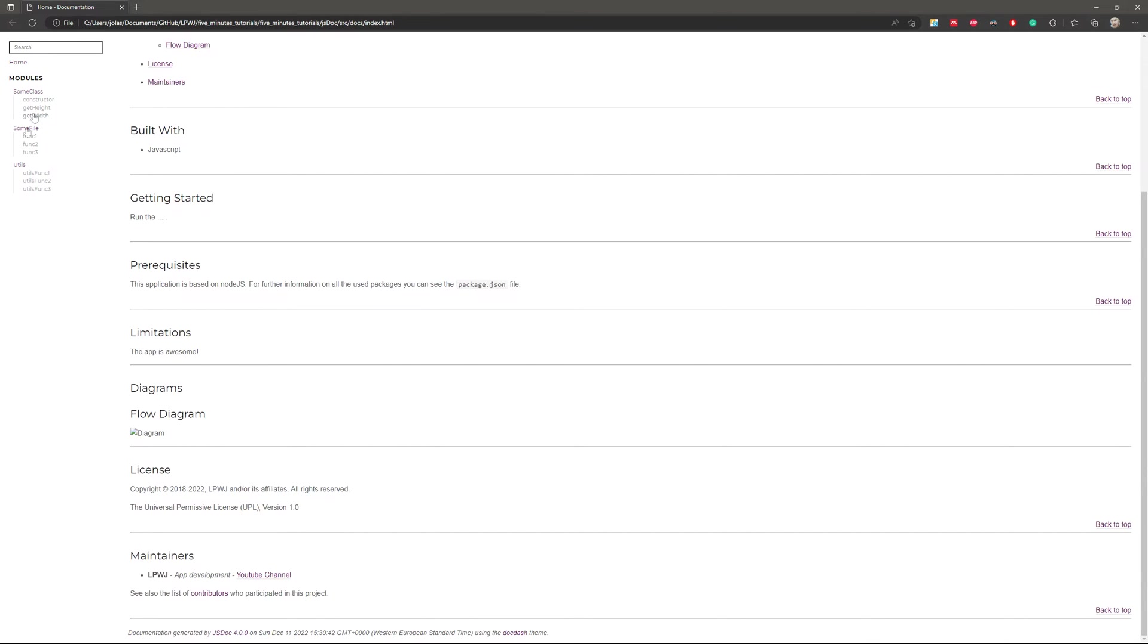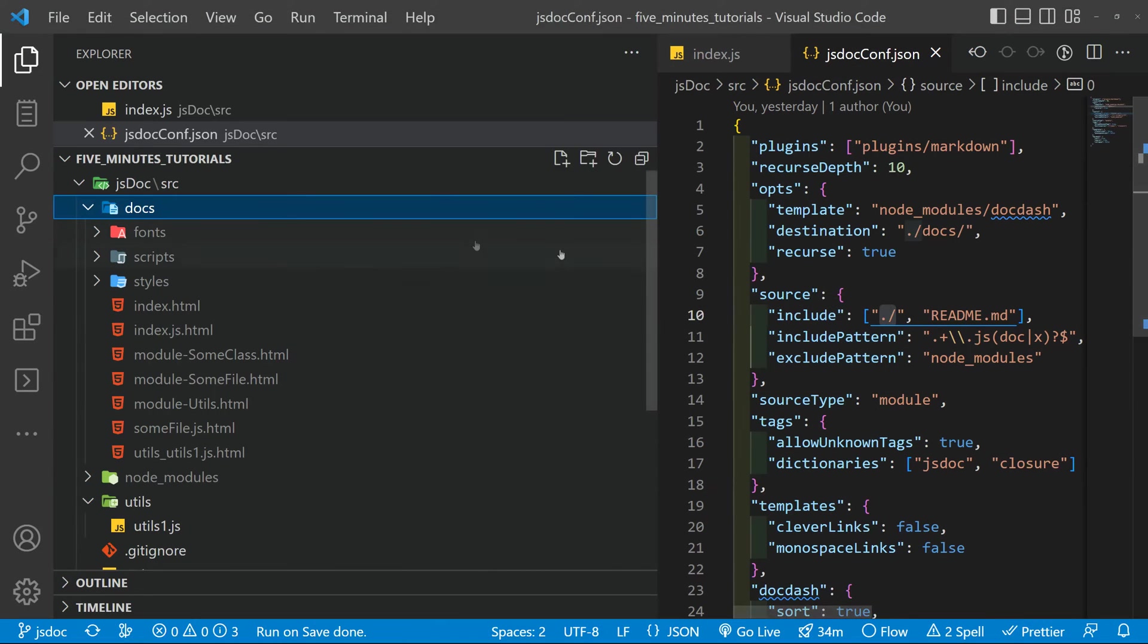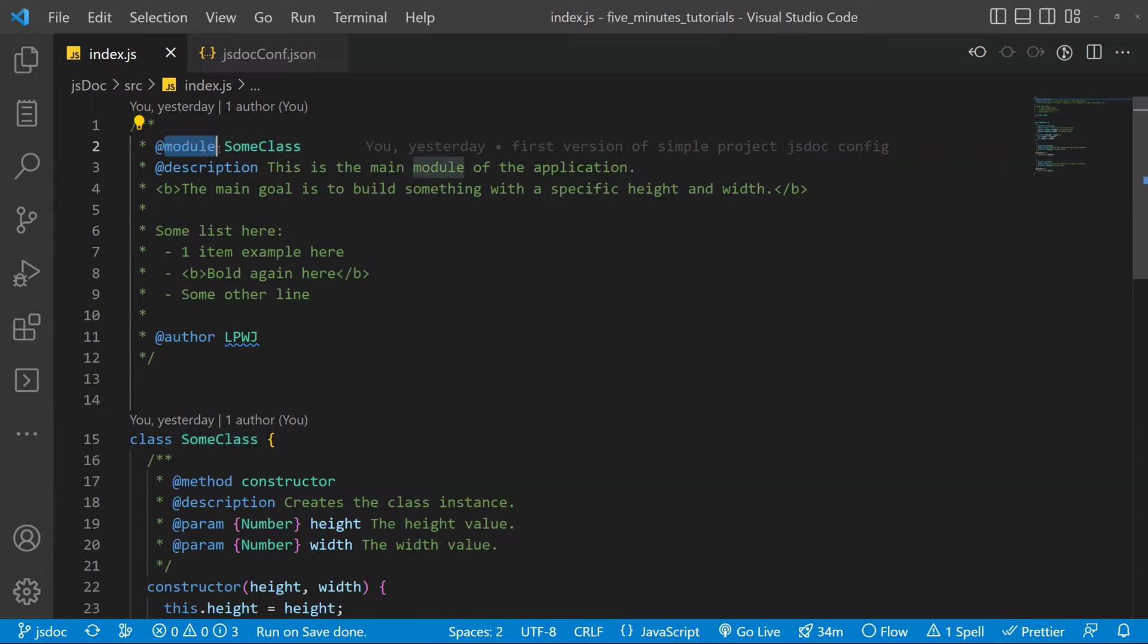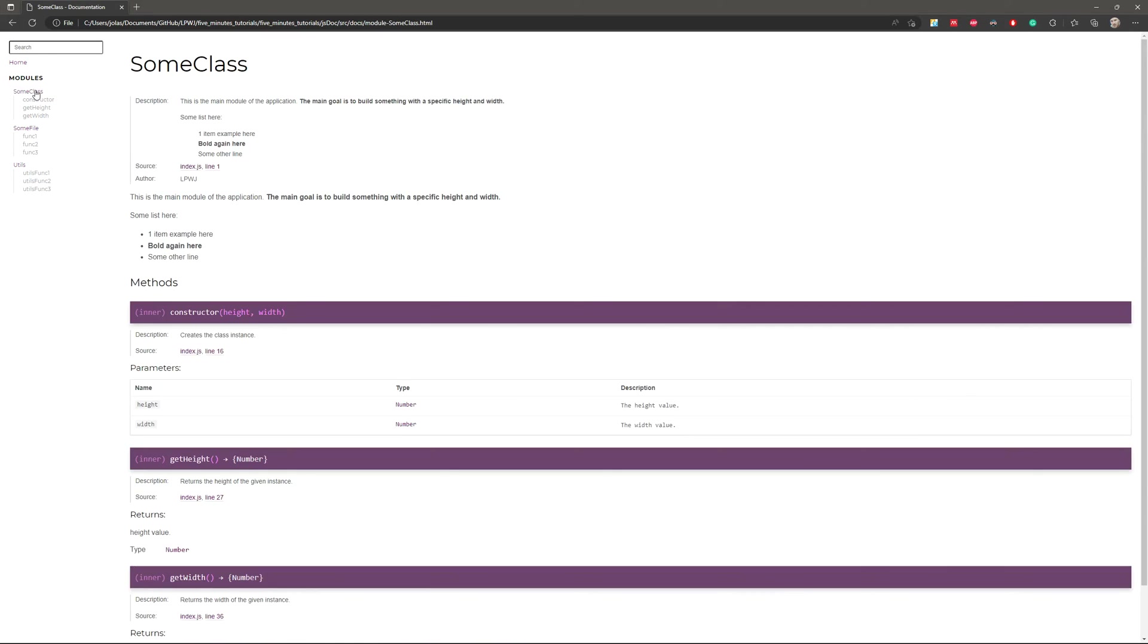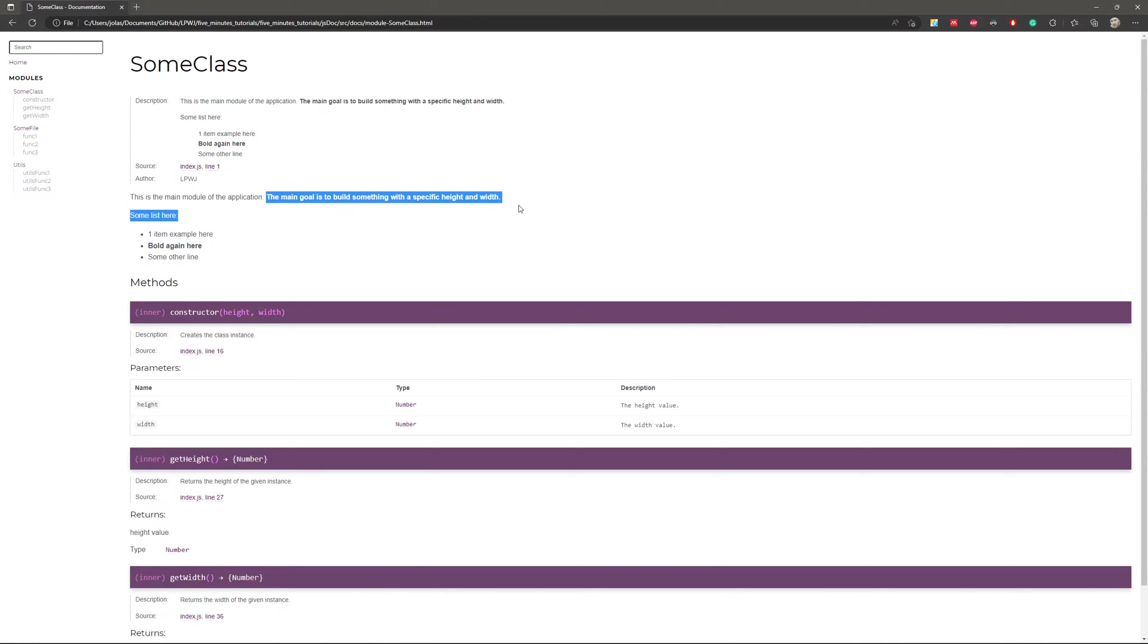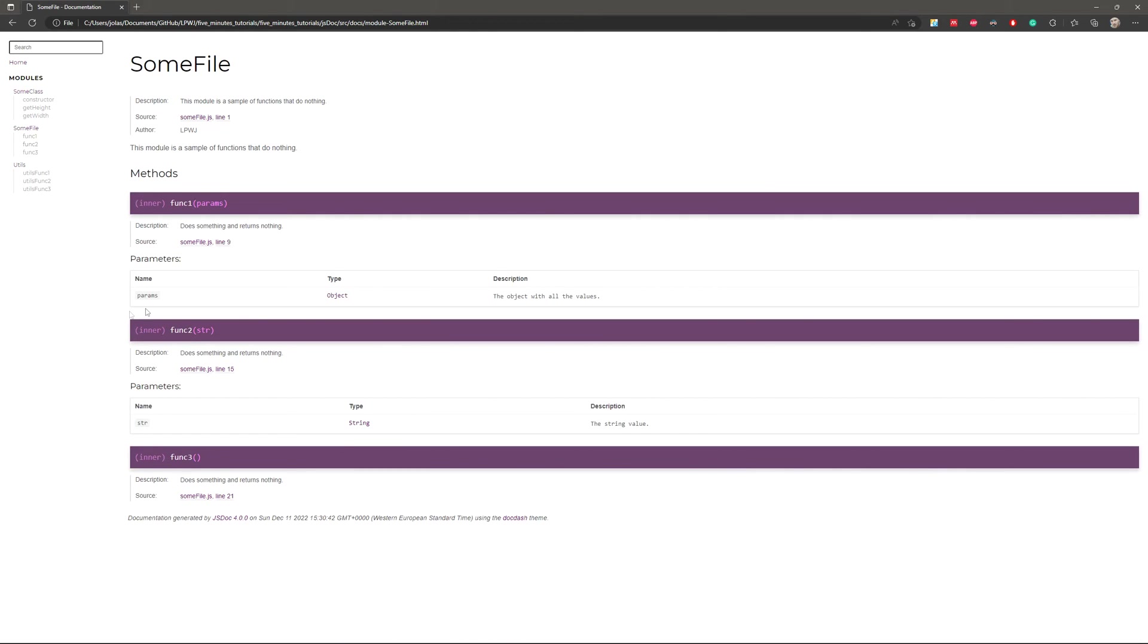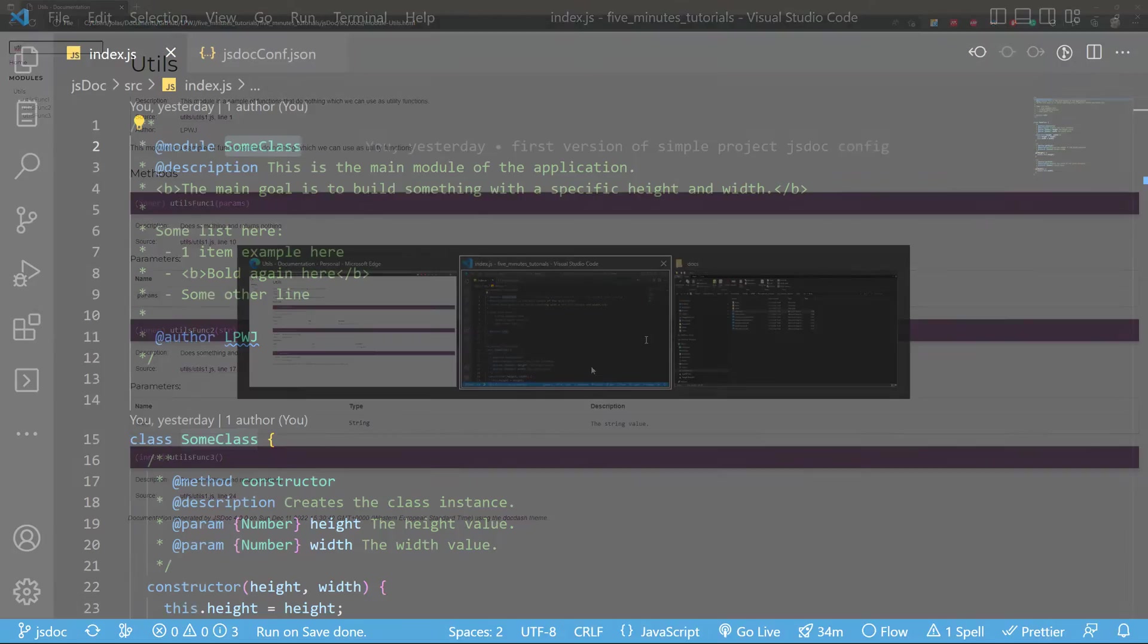And then we have the modules with the name that you put here. Let me find it here. So the name we have here, the module tag, it's what names the module here. So the sum class. When you press it, you can see the description and you can see the bold and the list and the bold here as well. And then the information about the methods, the sum file as well with some functions and utility functions as well. You can also filter and it will filter it.